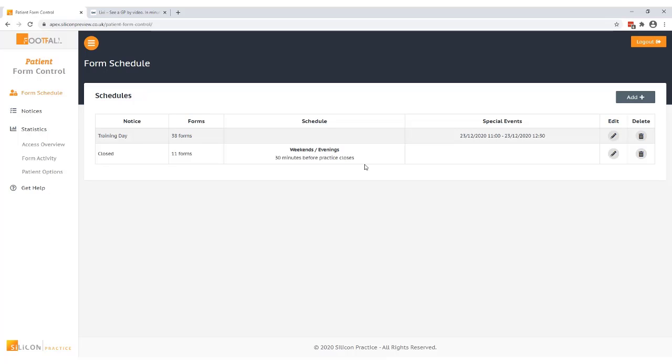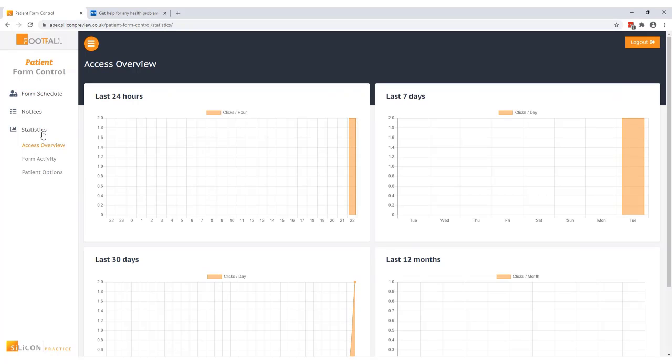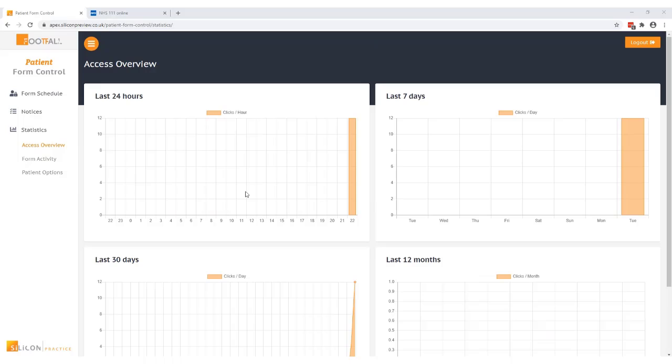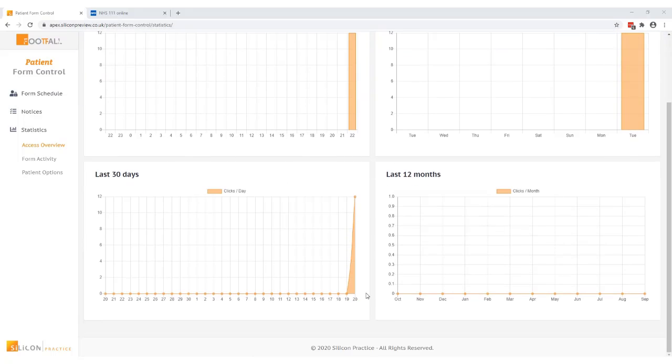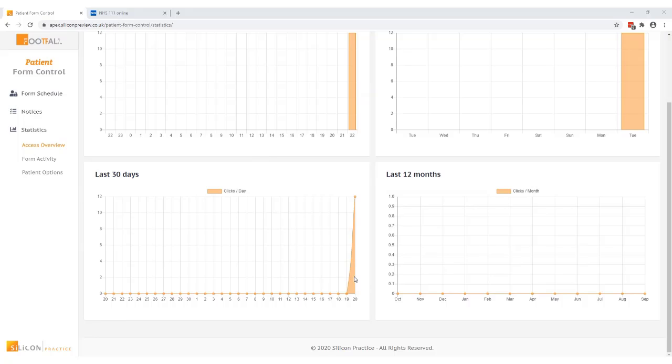So now we know how to set up a schedule the only thing left to cover is the statistics. Here you have some useful statistics which are broken down into three parts. The access overview tab gives you an overview of the amount of clicks overall that have been recorded when a schedule was in place and this is broken down into the last 24 hours, 7 days, 30 days and 12 months. When you hover over these you can see the amount of clicks.